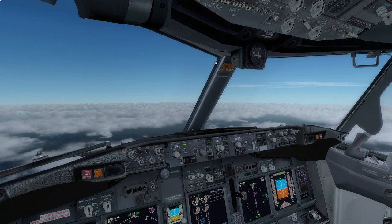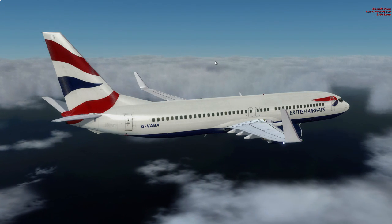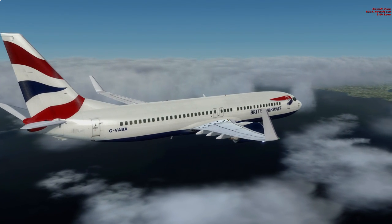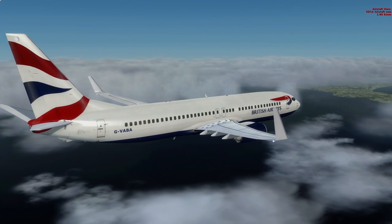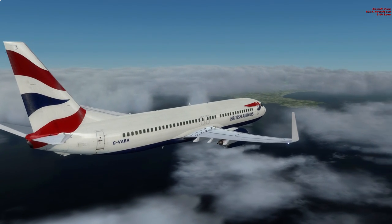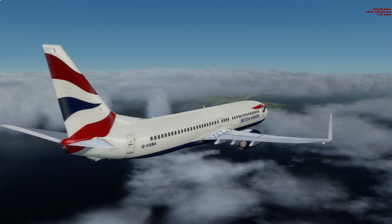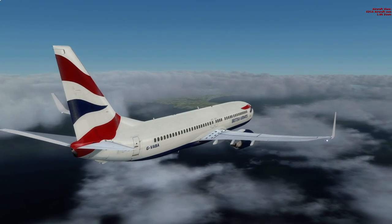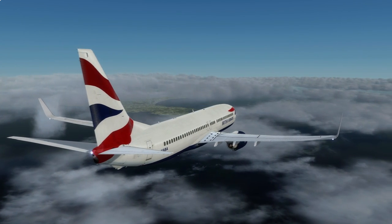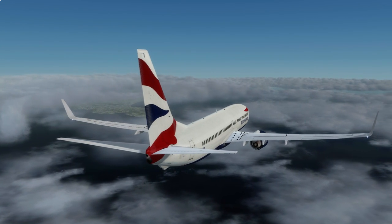Let's pop outside and take a look at this beautiful British Airways 737 G-VABA. As I mentioned in part one, I stopped with BA Virtual because I didn't have the time, but I actually missed it. One of the things that being a member of a virtual airline really gives you is a structure for your flying.